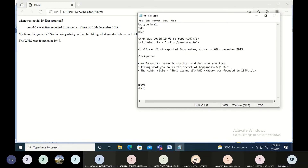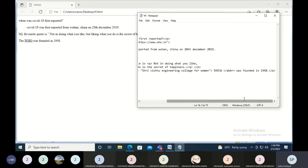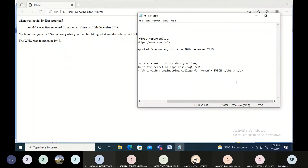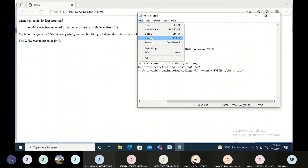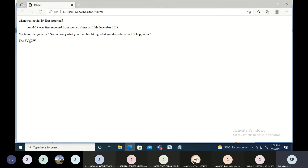You can also use it for a college name — for example, the acronym SVEC for Sri Vishnu Engineering College for Women. As soon as you hover your mouse over it, you will see the expanded form of the acronym. So the next one is cite — I'll take that now.